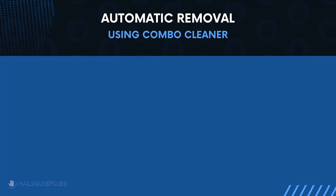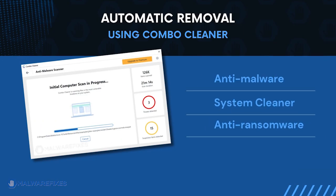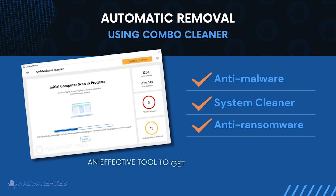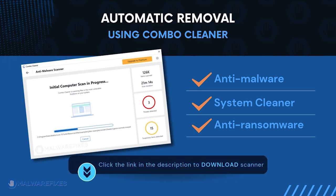First, let us proceed to automatic removal using ComboCleaner. ComboCleaner is an anti-malware and system cleaner. It is an effective tool to get rid of harmful malware, including Trojans, viruses, and unwanted programs. To download ComboCleaner, please click the link in the description below.